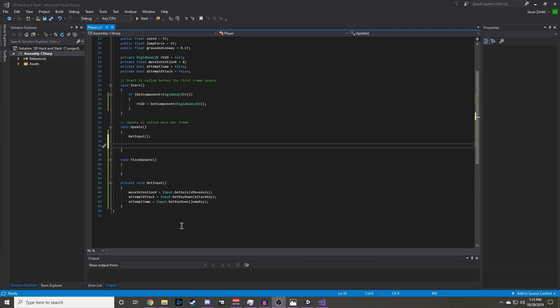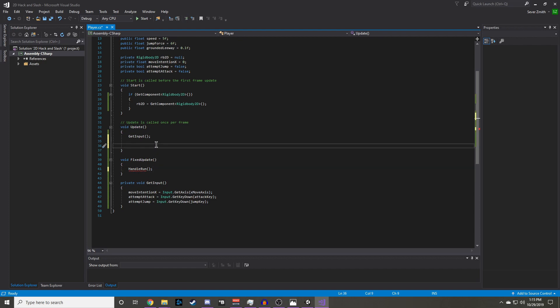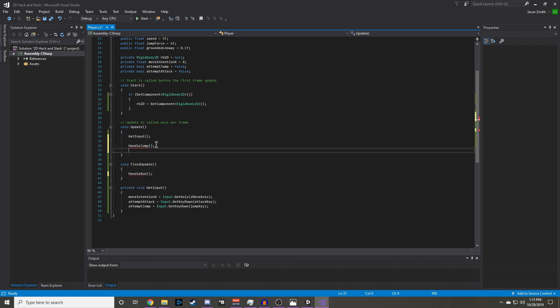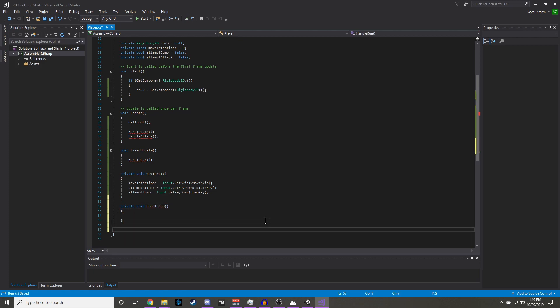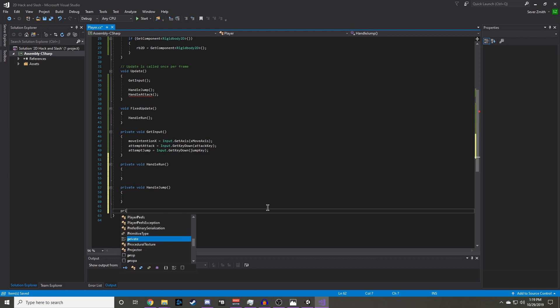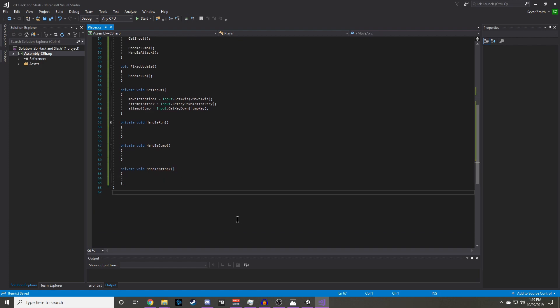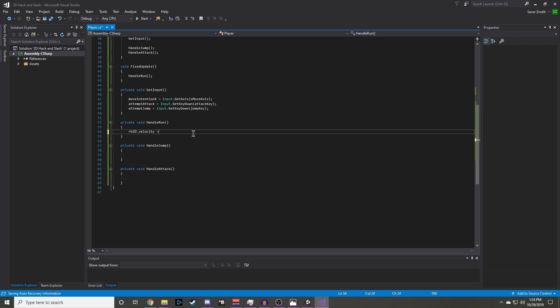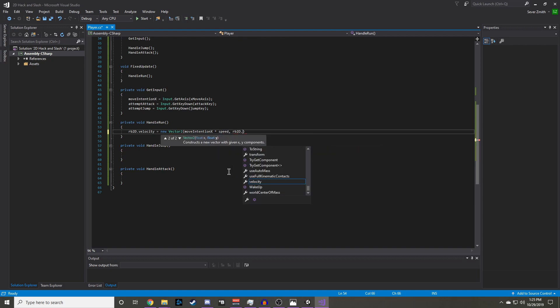Now we need to make three new methods to handle running, jumping, and attacking. Handle run will be in fixed update. This is because we will be constantly updating the physics of our rigidbody in this method, and the other two will be in regular update. Now let's go ahead and set up the bodies for those three functions. To calculate the velocity of our rigidbody we are going to make a new vector2 and pass at our x and y speeds. Our x-component will be our moveintention x times our speed, and our y-component will be our current rigidbody 2d y-velocity.